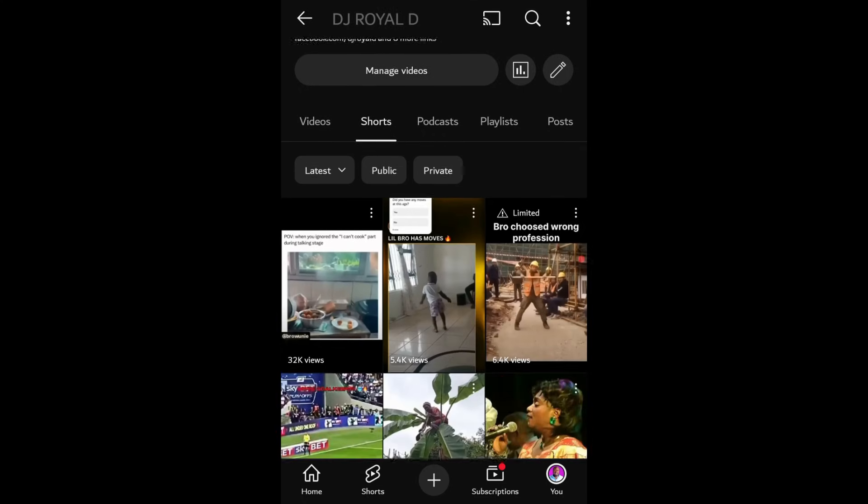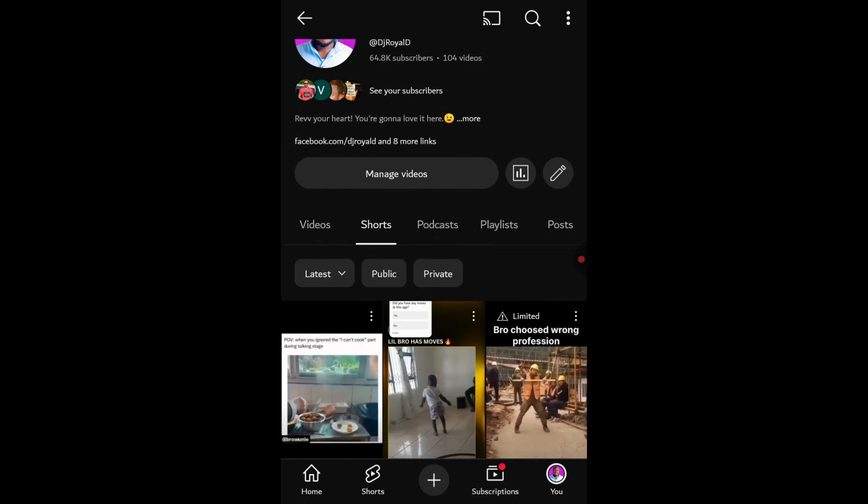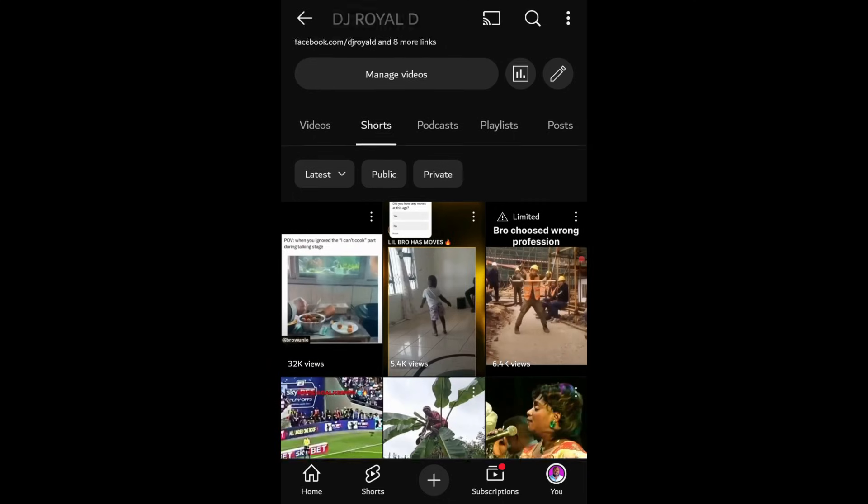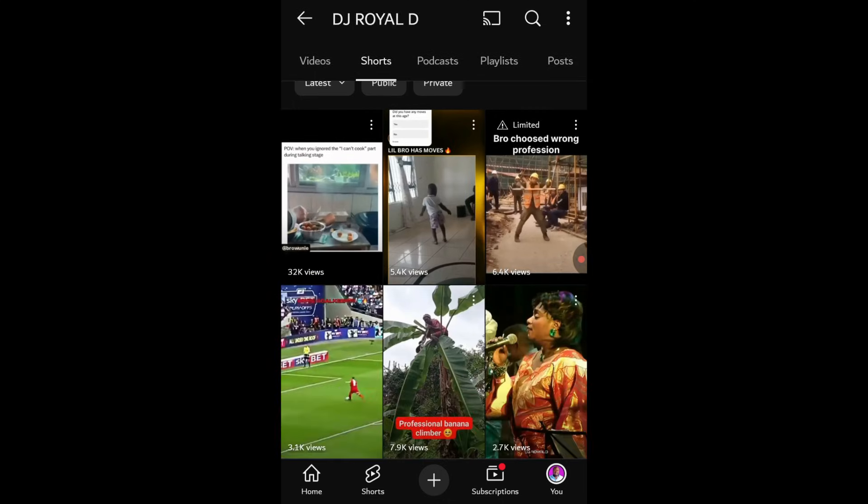You should only download your own videos to your device's storage. Videos from other channels downloaded through the YouTube app are meant for offline viewing within the app only.